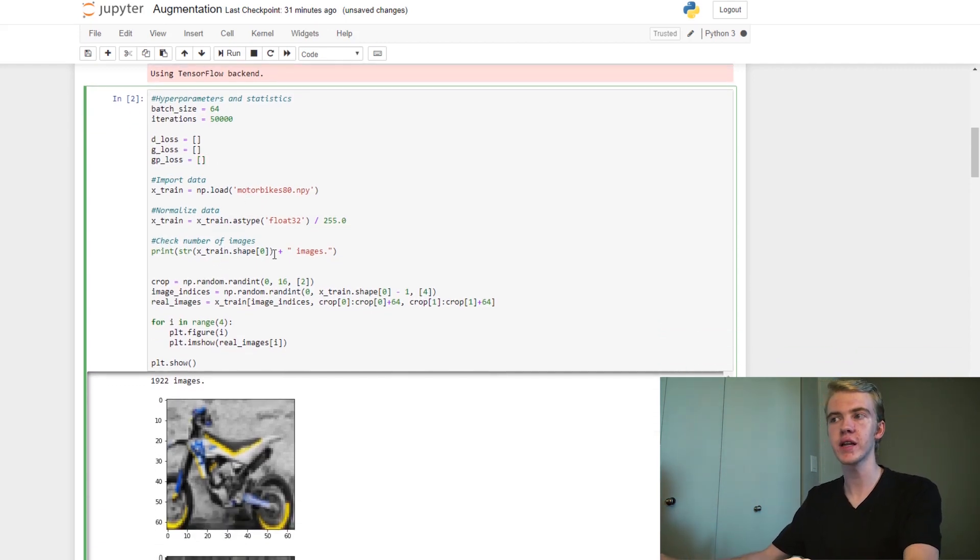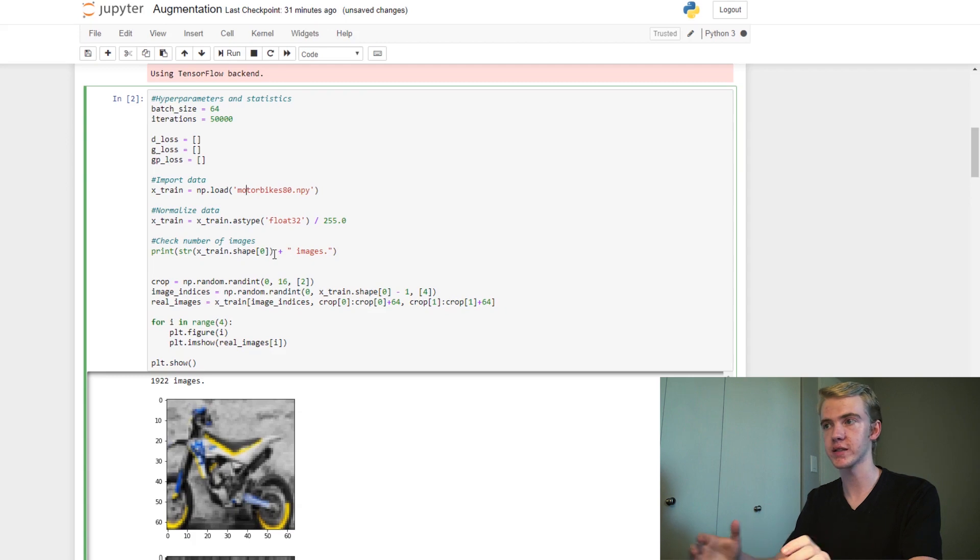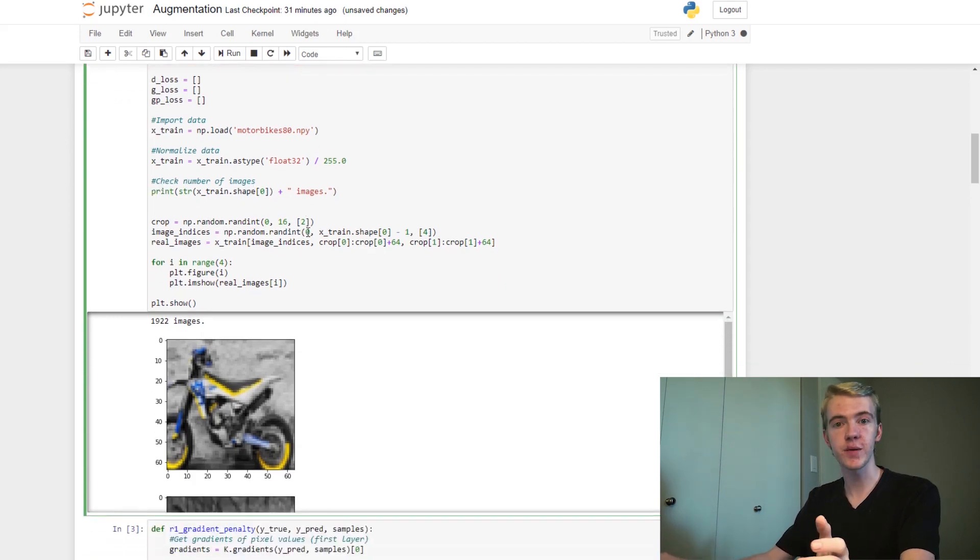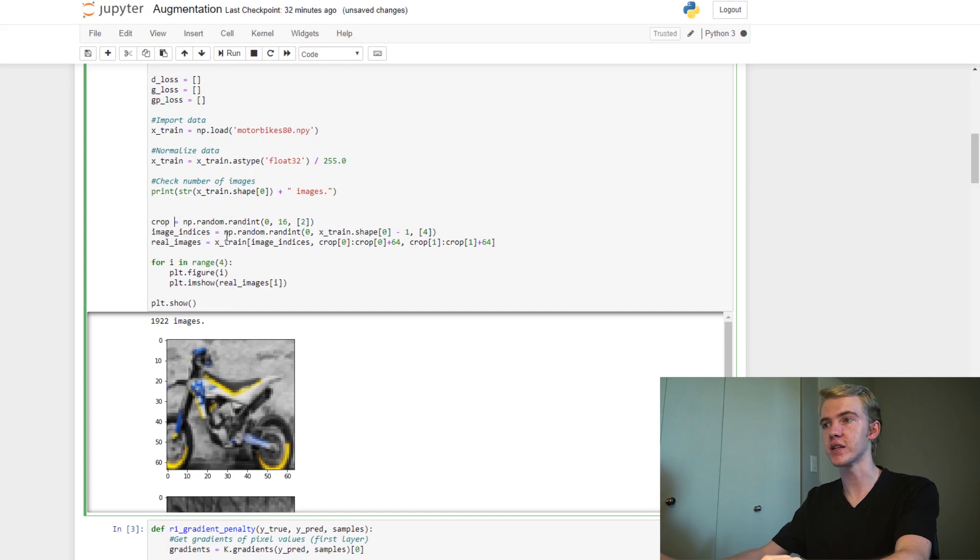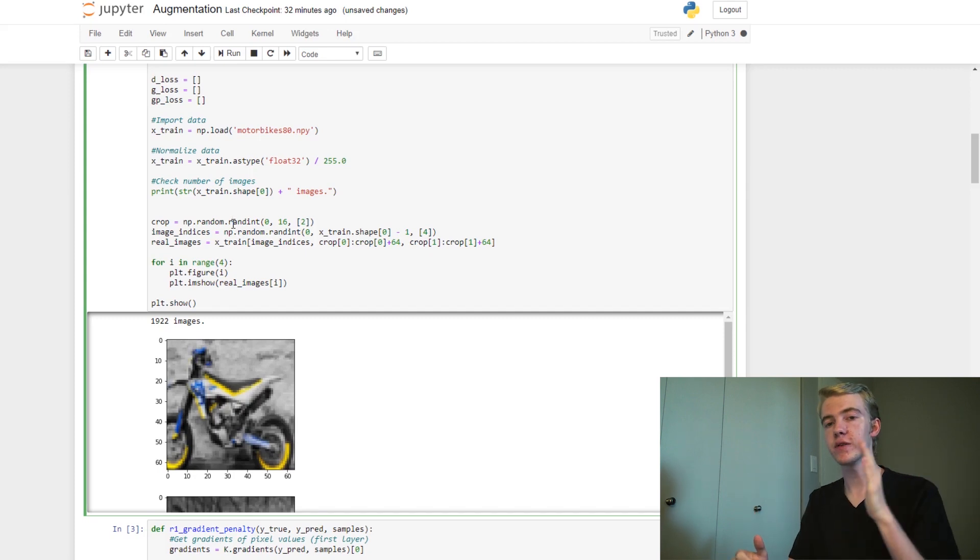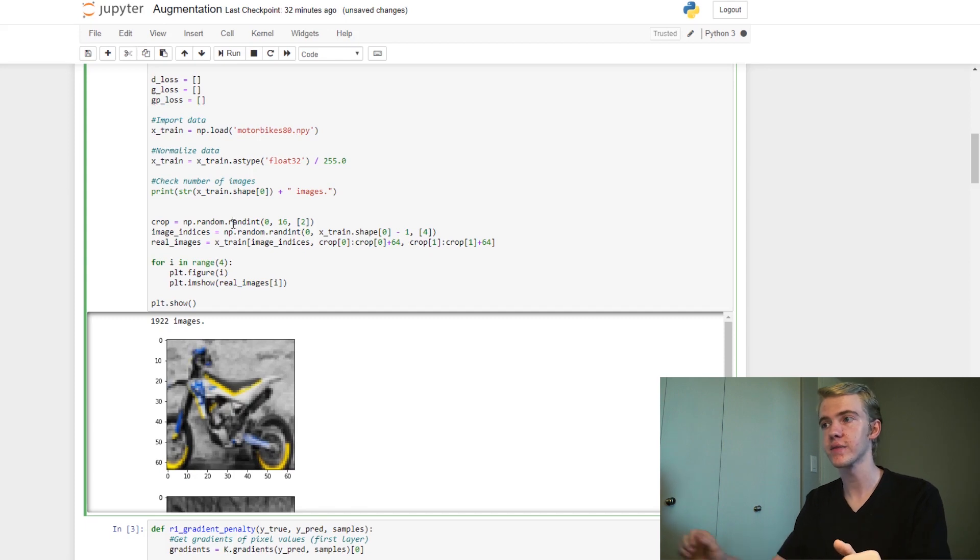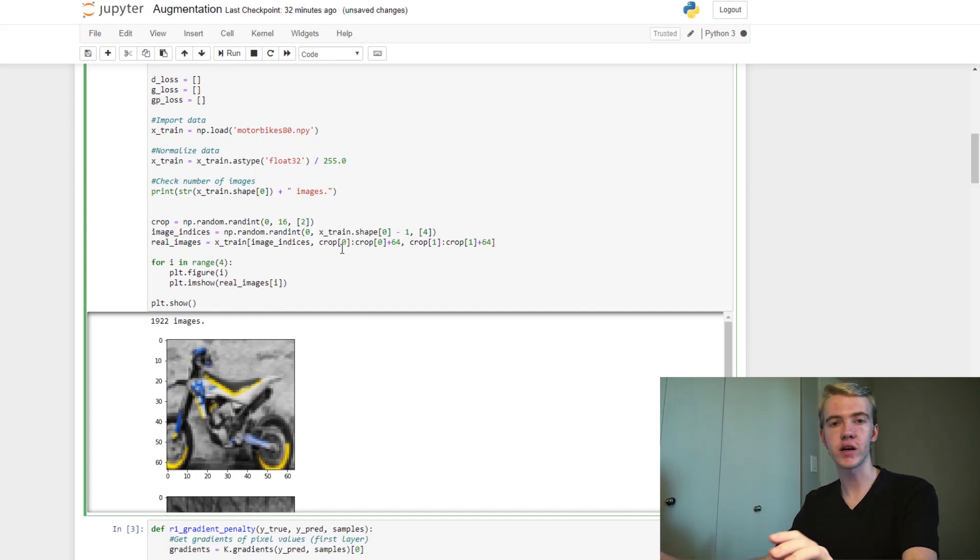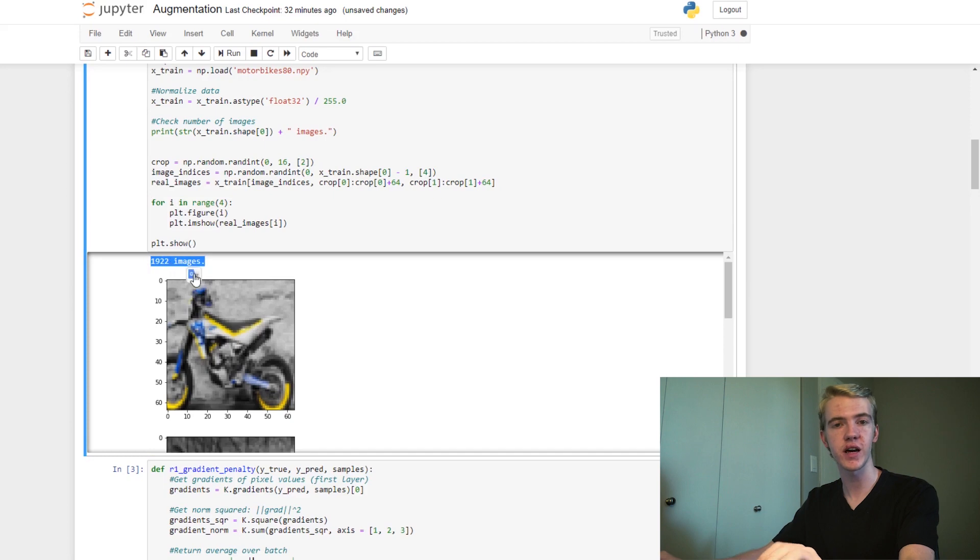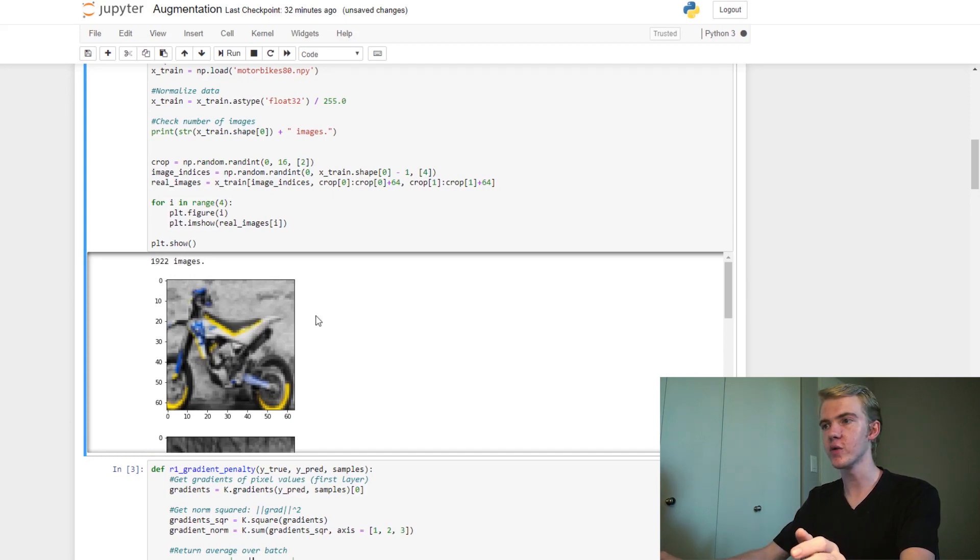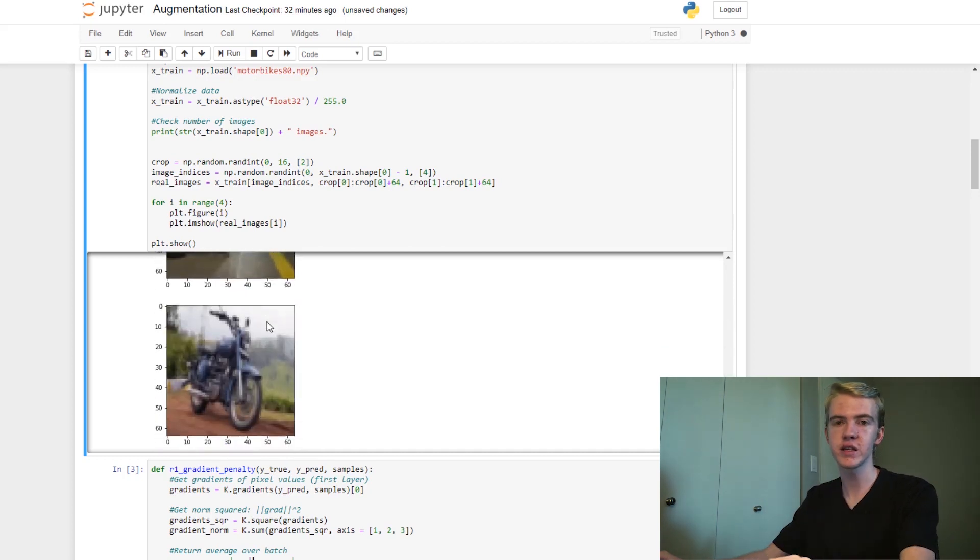So now we'll want to import our data. I've called it motorbikes80.numpy. This is simply because these are 80 by 80 images of motorbikes. Next, we'll want to normalize the data. And let's see a couple examples of what kind of data we're working with today. So here, we've already implemented a little bit of data augmentation. So we will select two different random values between 0 and 16 for the cropping values. One will be for the x-axis, and the other one will be for the y-axis. So now, we will want to grab our real images and crop them along those x and y-axis that we got just a moment ago. Next, we will want to plot these out so that we can actually see these images. So as you can see, we start off with 1,922 images, and then we can continue on to actually look at what these images look like. As you can see, regular motorbike images.